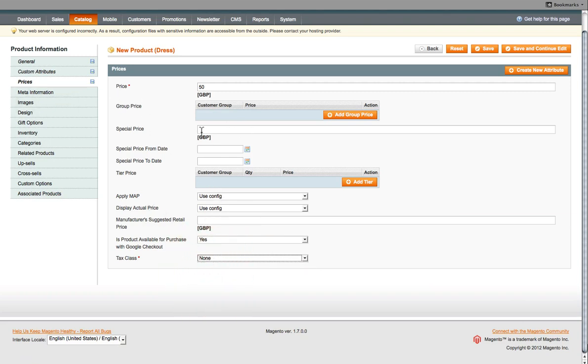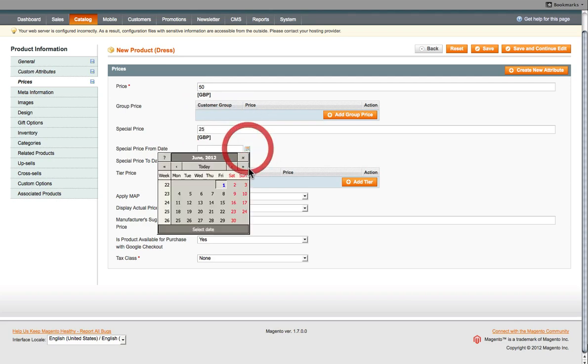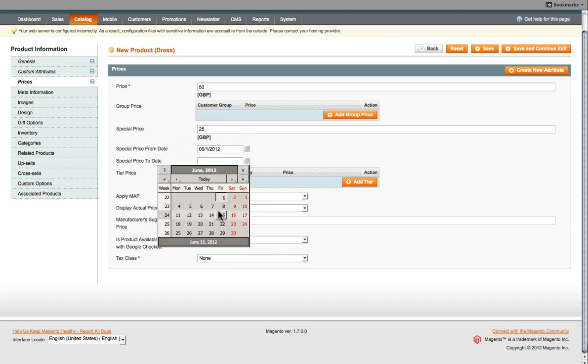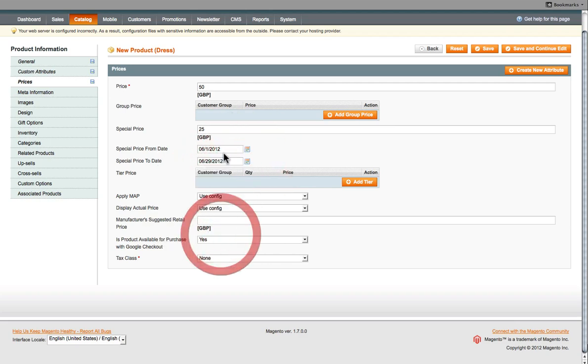And then if there's a special offer for this product, let's say half price, 25 pounds, you can also select the dates that it's from. So from 1st of June to 29th of June, it'll be 25 pounds. Then back to the normal price.